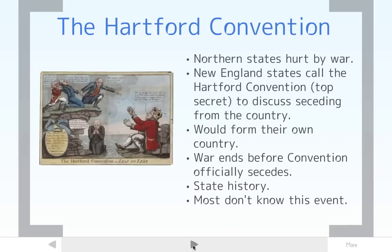Another interesting thing that came out of this war was the Hartford Convention. New England states really did not like this war at all. As the war went on and their finances suffered because they couldn't make money, they wanted it to end. The northern states that were hurt by the war decided they were going to try to leave the country — to secede, like the South did in the Civil War — and they met at the Hartford Convention to talk about their options. Luckily, the war ended before the Hartford Convention could actually carry out secession, so the New England states did not secede.